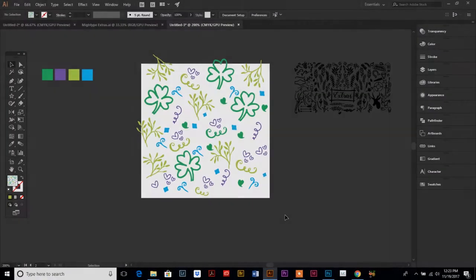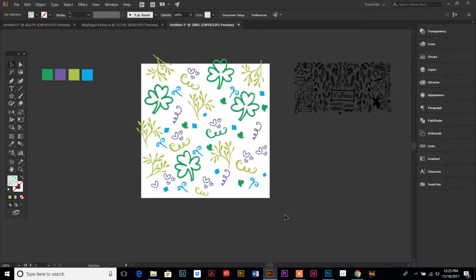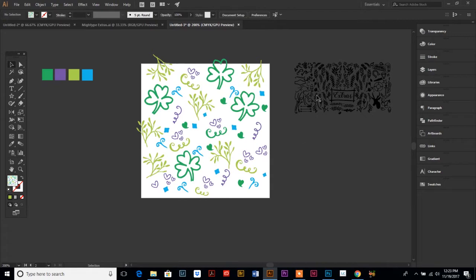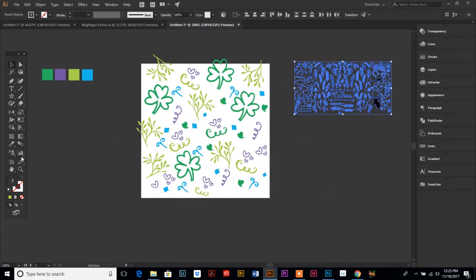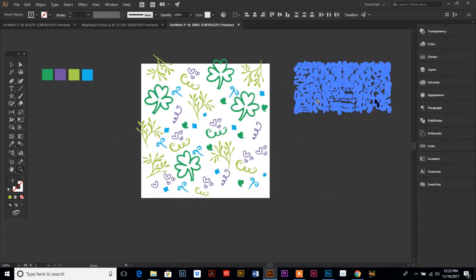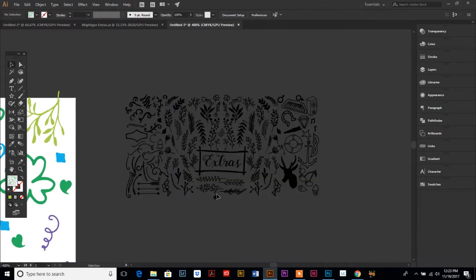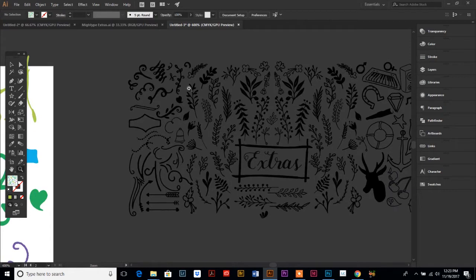Alright, let's get started with making a seamless vector pattern in Adobe Illustrator. First you want to create your pattern that you're going to repeat. So I used a series of vector icons that I had on file. I think I purchased this from Creative Market.